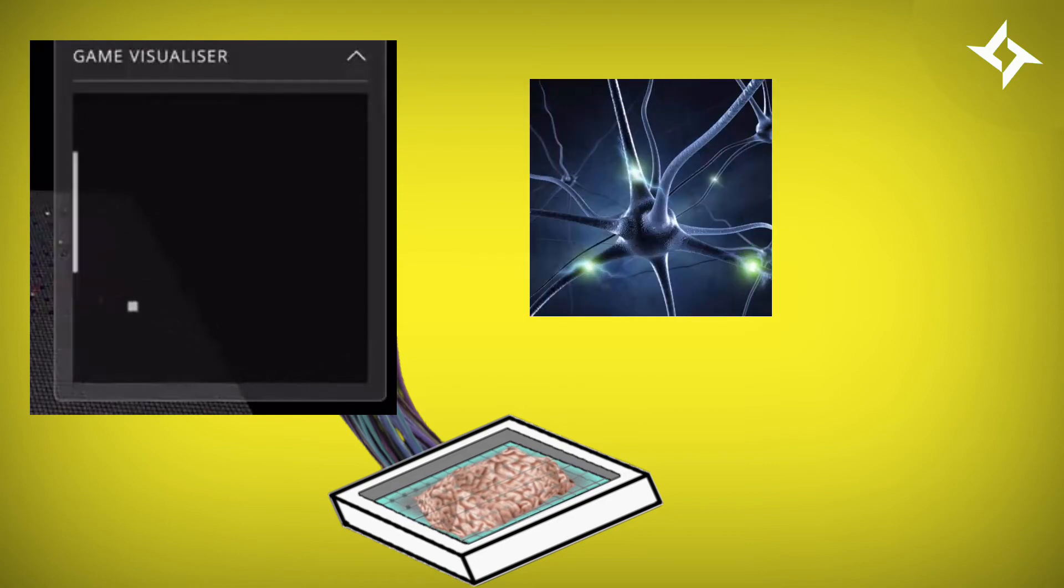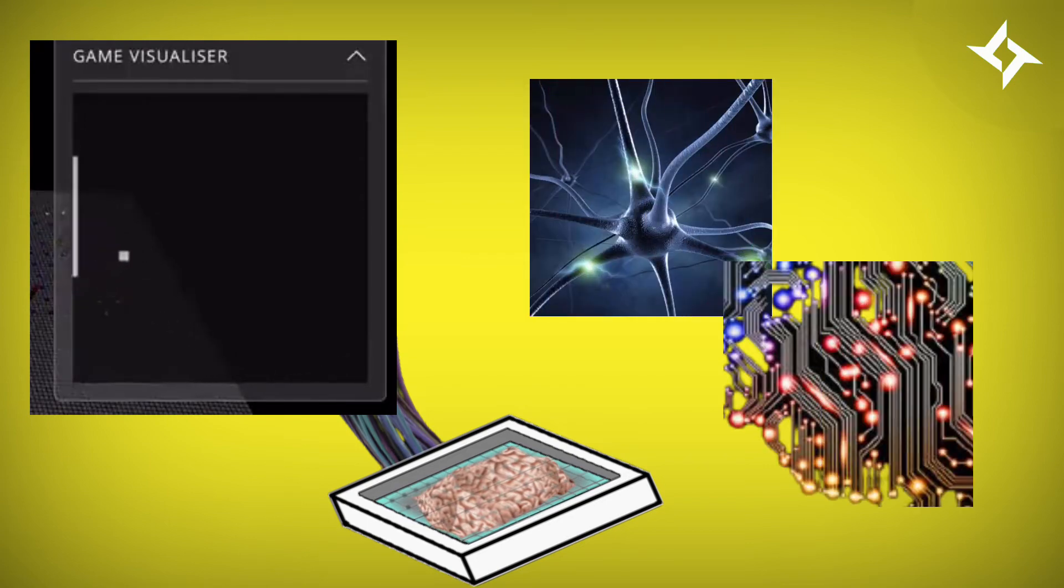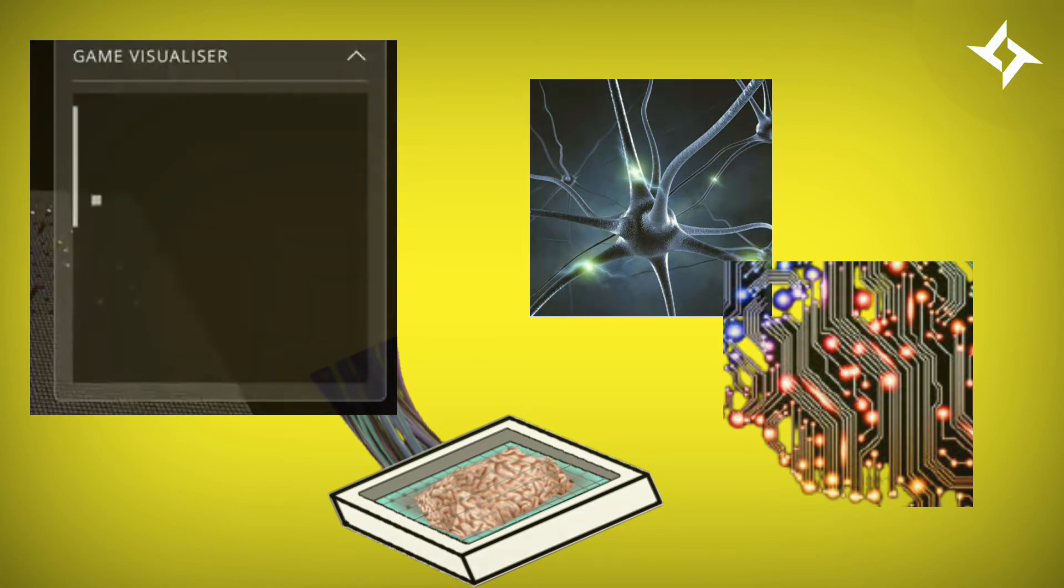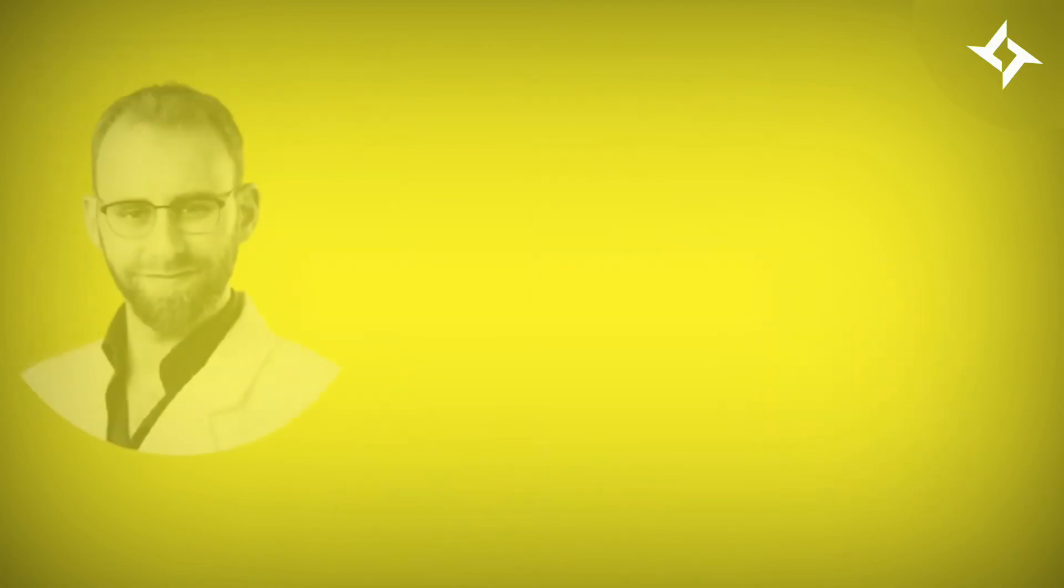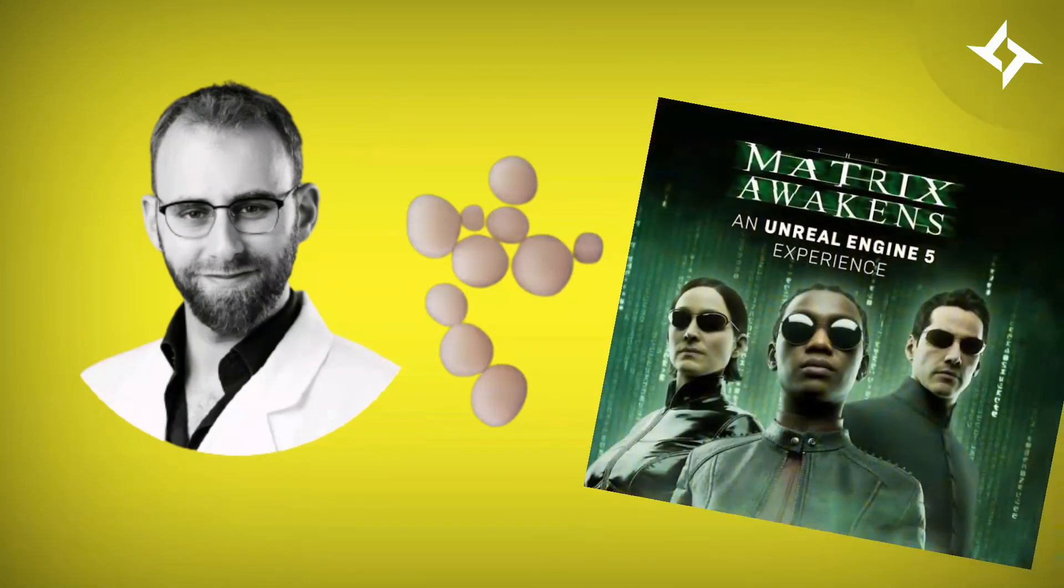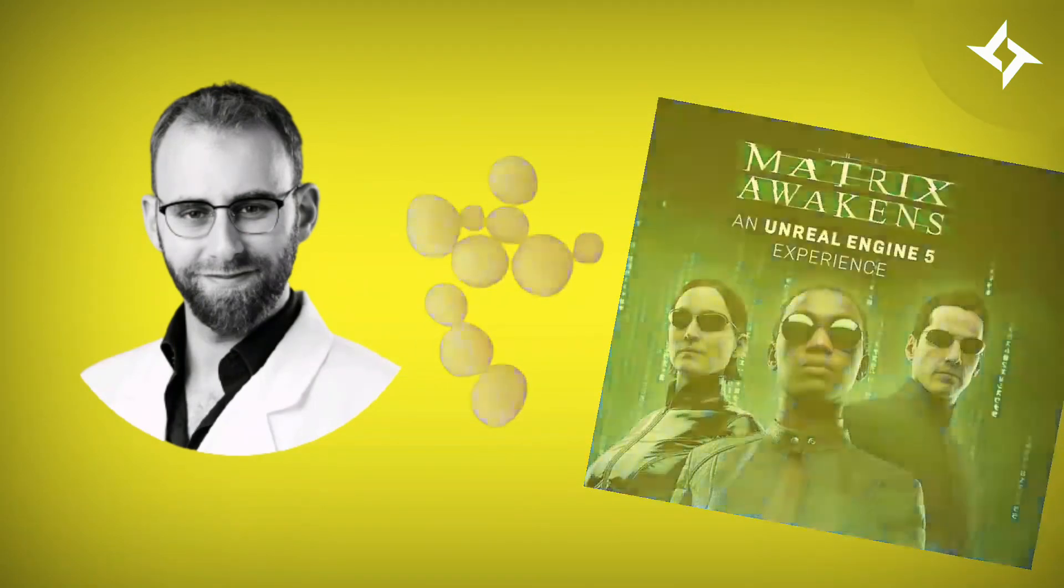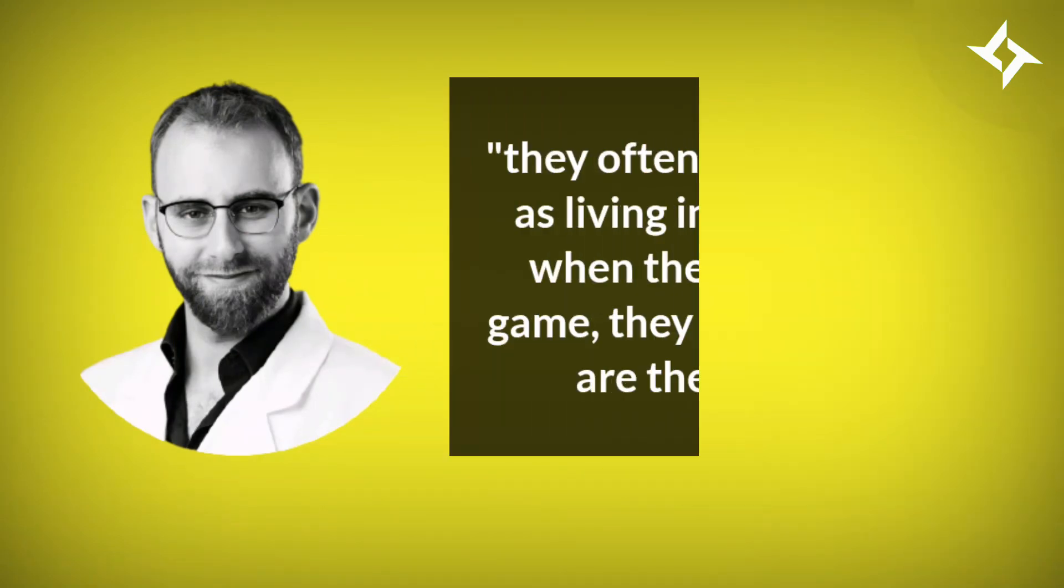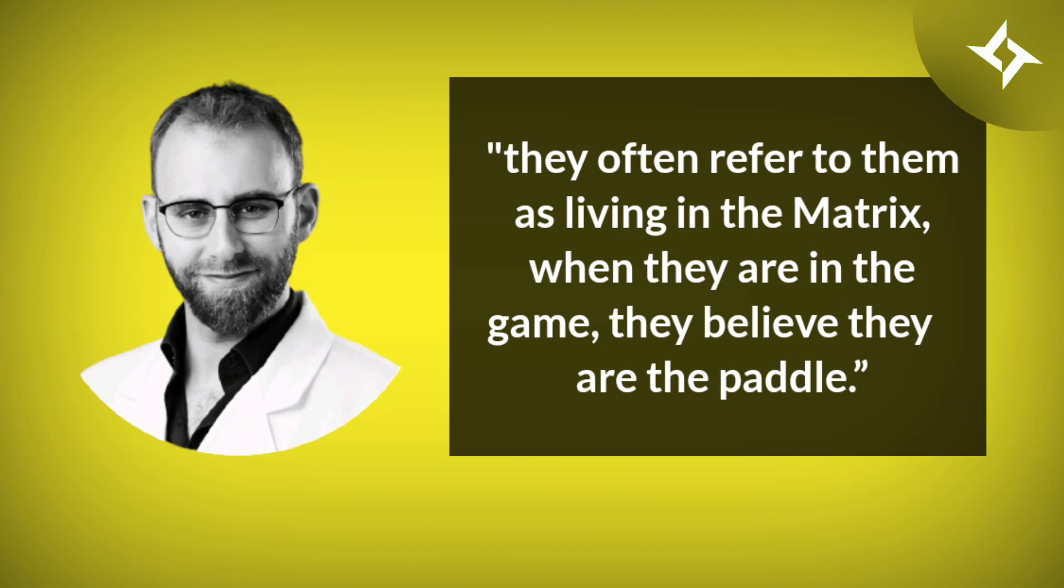Since neurons learn way quicker than current AI models, this may lead to a new era in machine learning. Kagan compared these mini-brains to something out of the sci-fi series, Matrix. He said that they often refer to them as living in the matrix, when they are in the game, they believe they are the paddle.